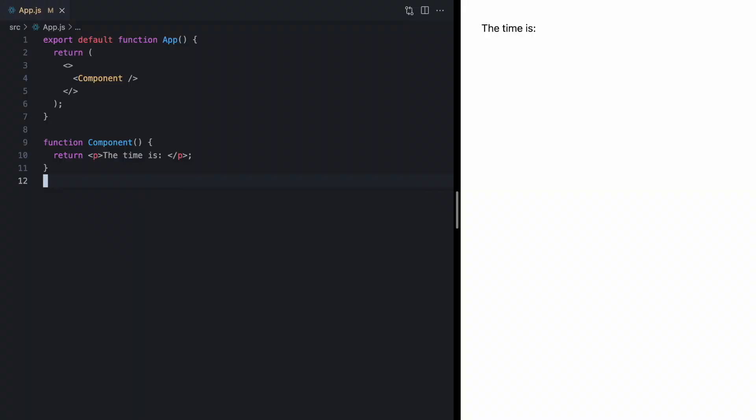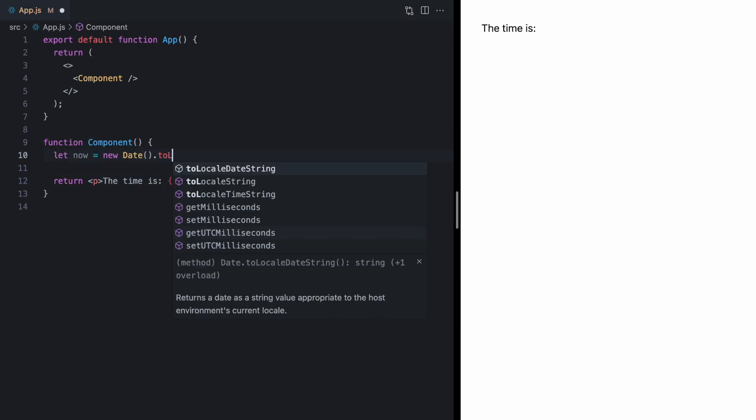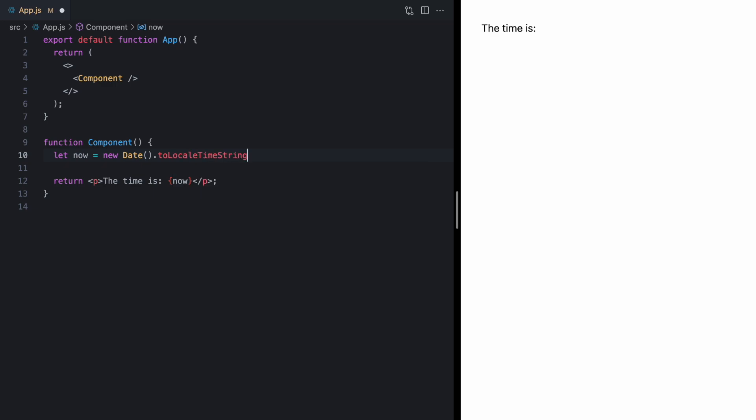So, today, we're just looking at this very simple app. Right now, it just renders this component. And it says the time is blank. So, let's go ahead and fill this in with the current time. And we can just call new date to locale time string, like this. So, we see the time is 3:04.